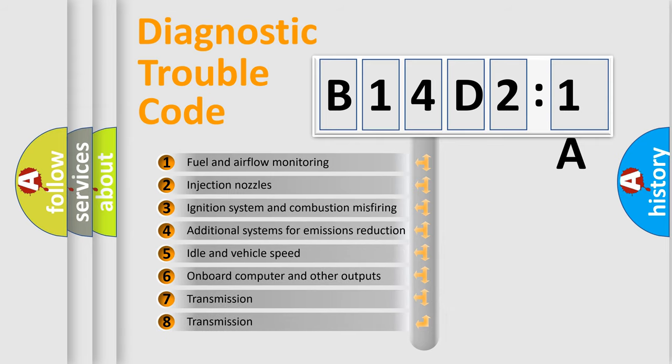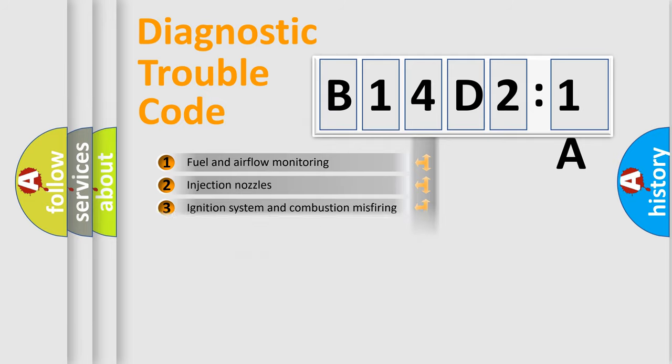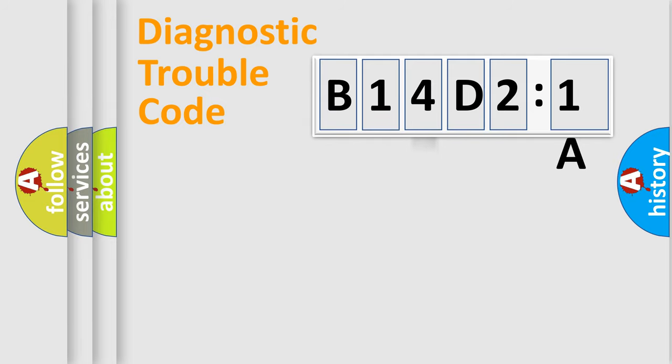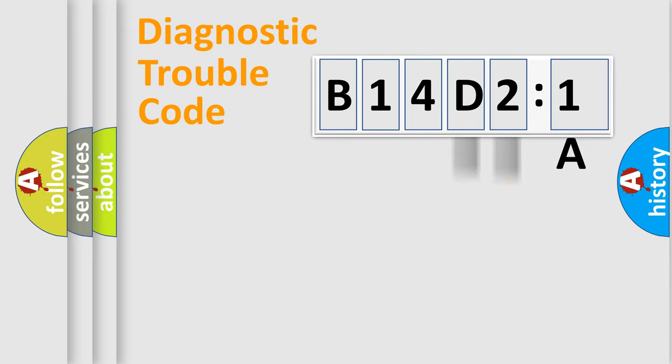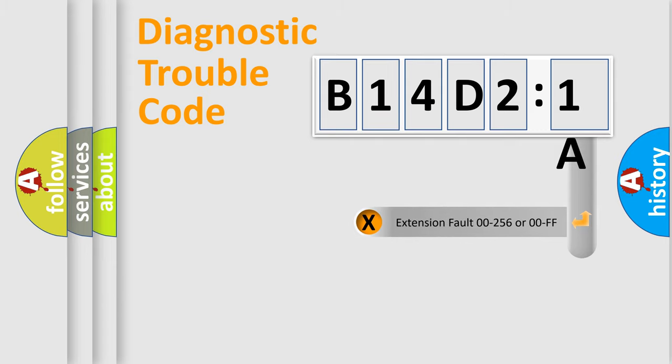The third character specifies a subset of errors. The distribution shown is valid only for the standardized DTC code. Only the last two characters define the specific fault of the group. The add-on to the error code serves to specify the status in more detail.